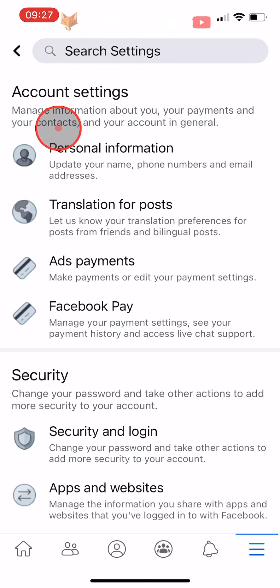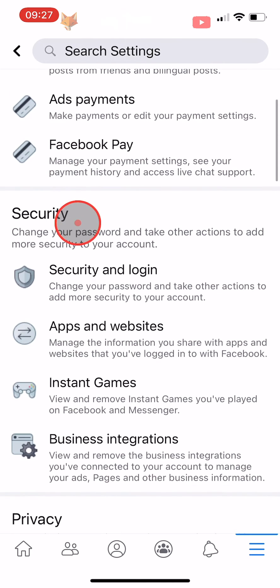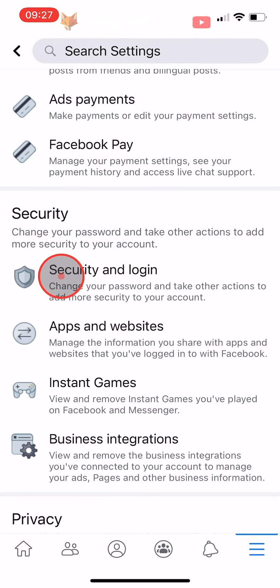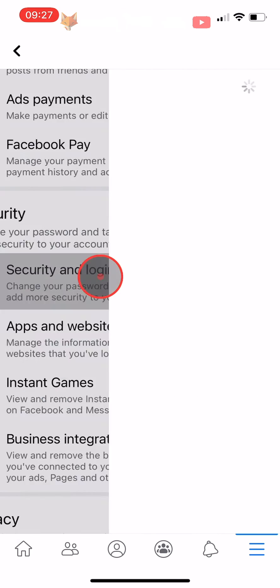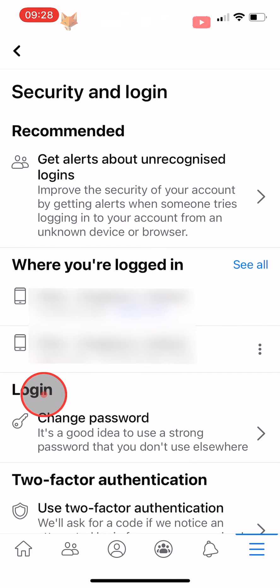Scroll down to the security heading and tap on security and login. Under the login heading, tap on change password.